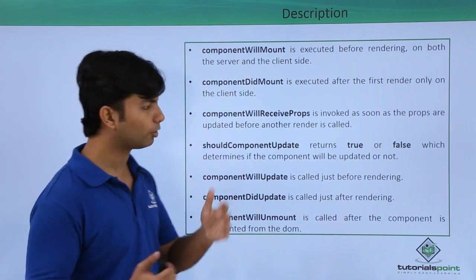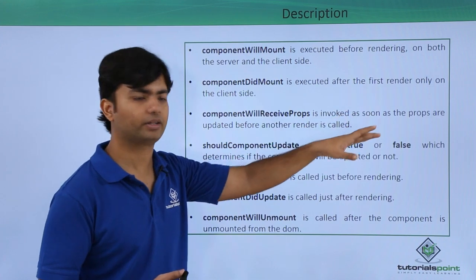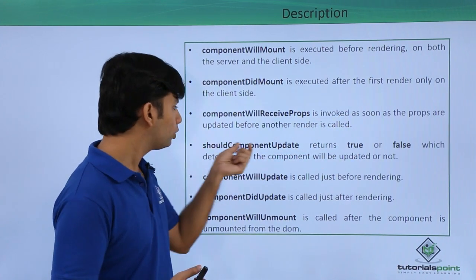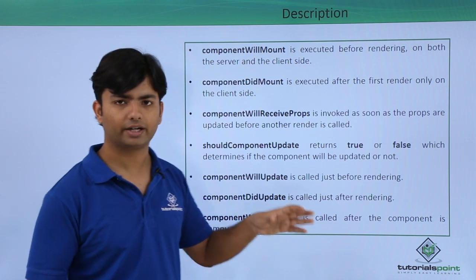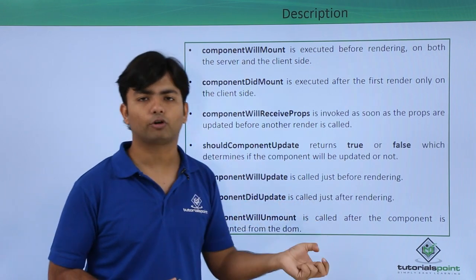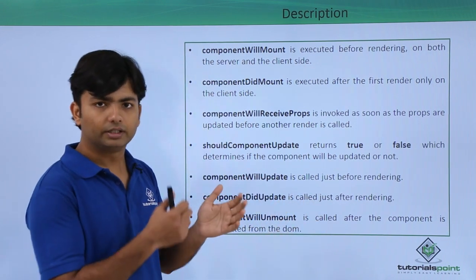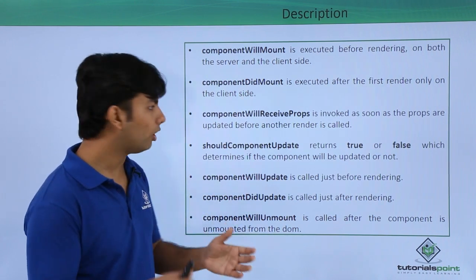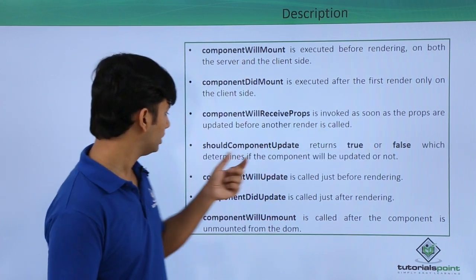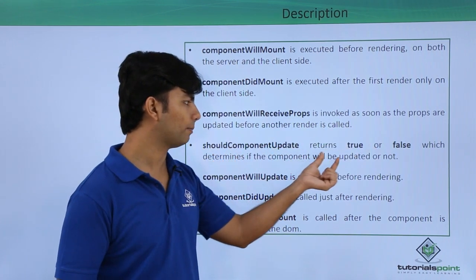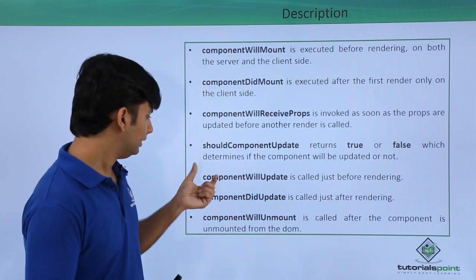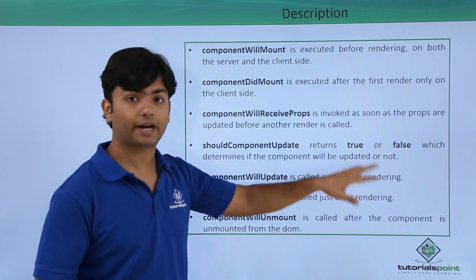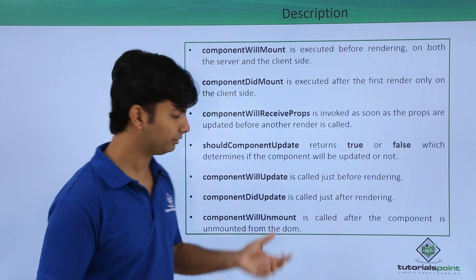shouldComponentUpdate returns true or false. That true or false actually determines whether the component should be updated or not. If it is true, it will be updated, and by default it will be true itself.